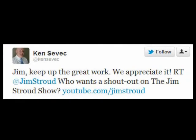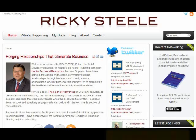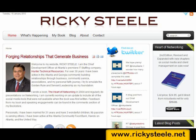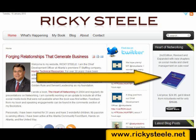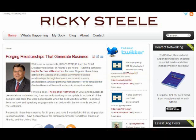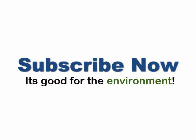Hey guys, if you're looking for a very good book to read — especially if you're in the sales field — check out "The Heart of Networking" by Ricky Steele. I highly recommend it. Check it out. And don't forget to subscribe to the Jim Stroud Show.